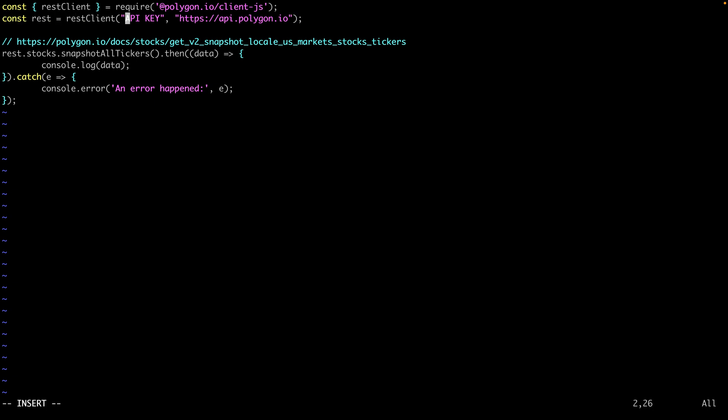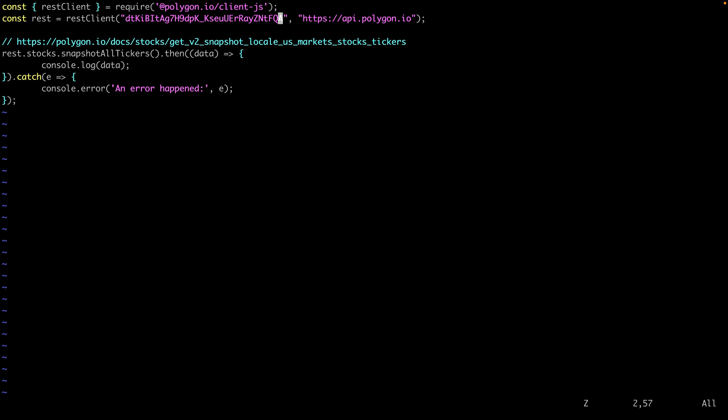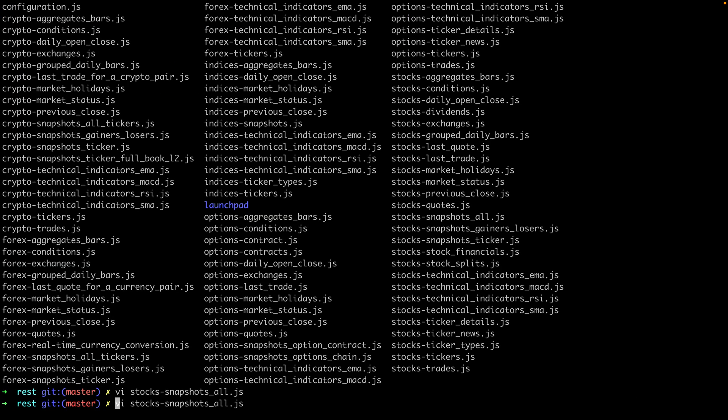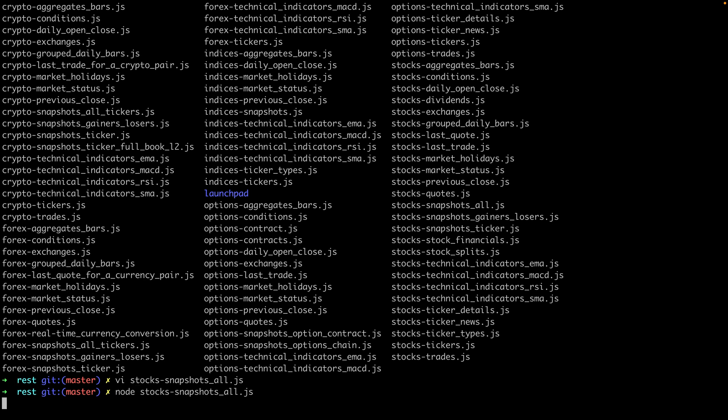The pattern's the same. We initialize the client. I'll paste in my key again here and then you can see we're making our request. These type of snapshots are really useful for getting a point in time view of what's happening across the entire stock market. This snapshot accesses over 11,000 tickers. So let's run it and see what happens.